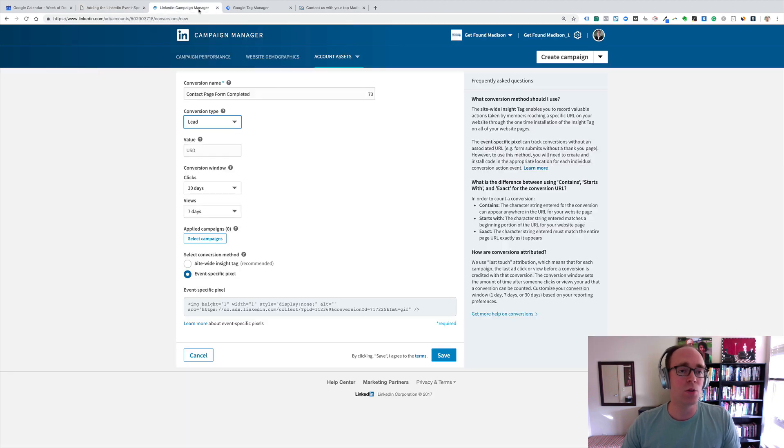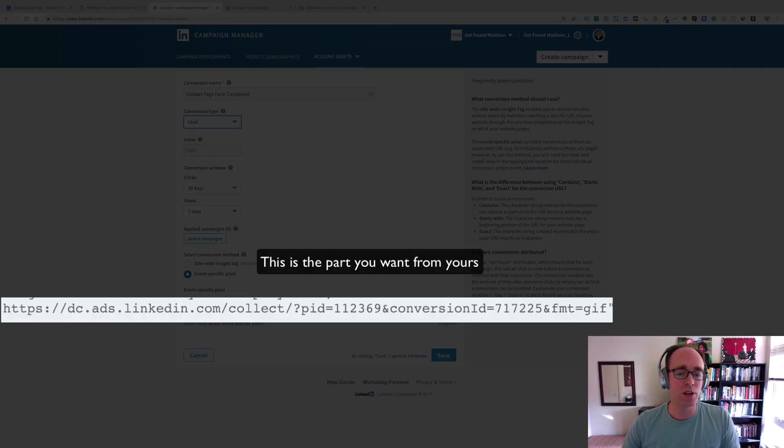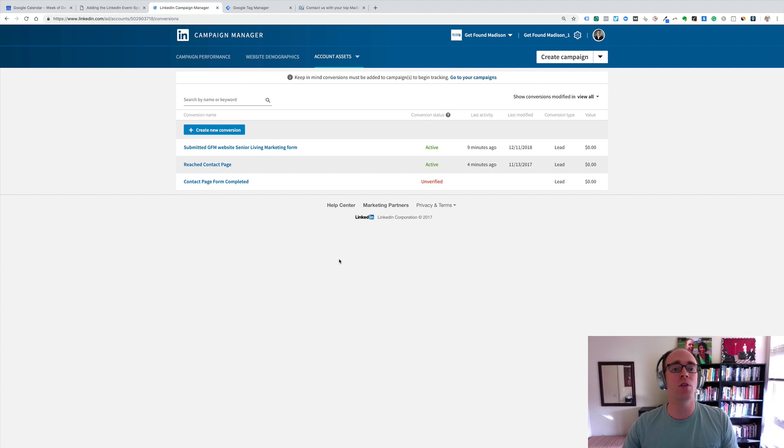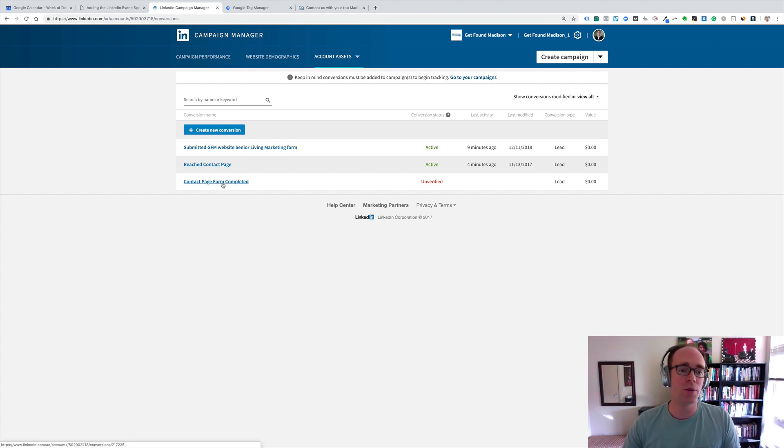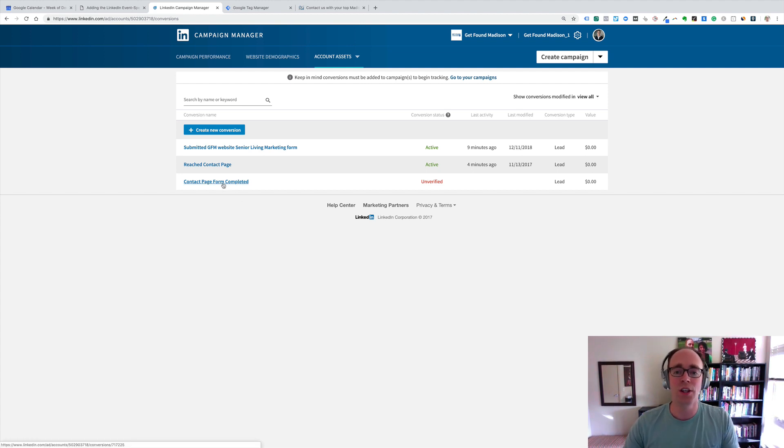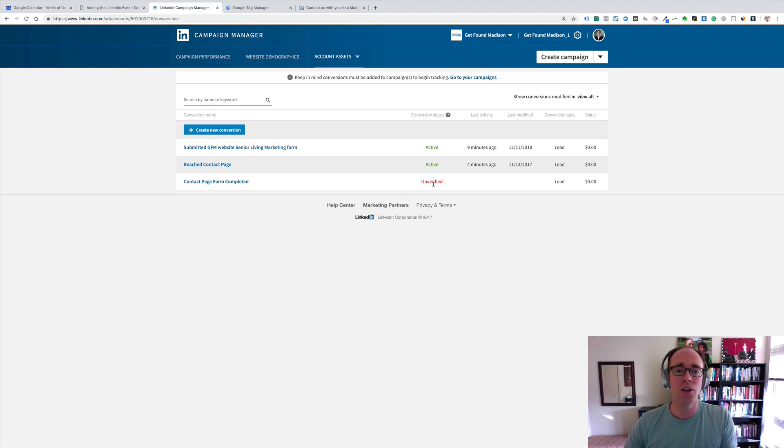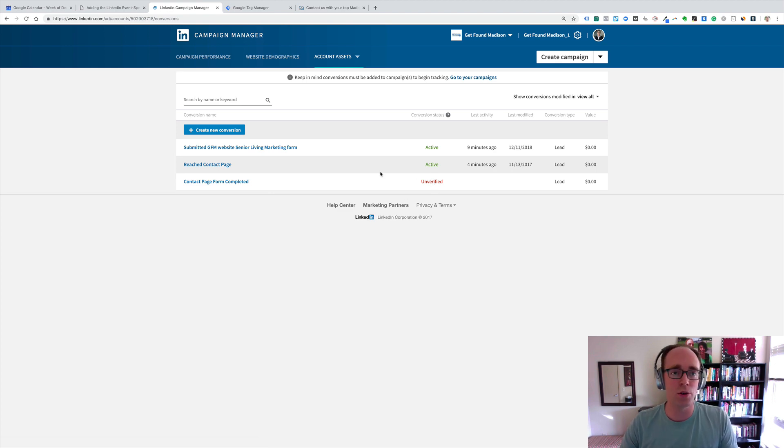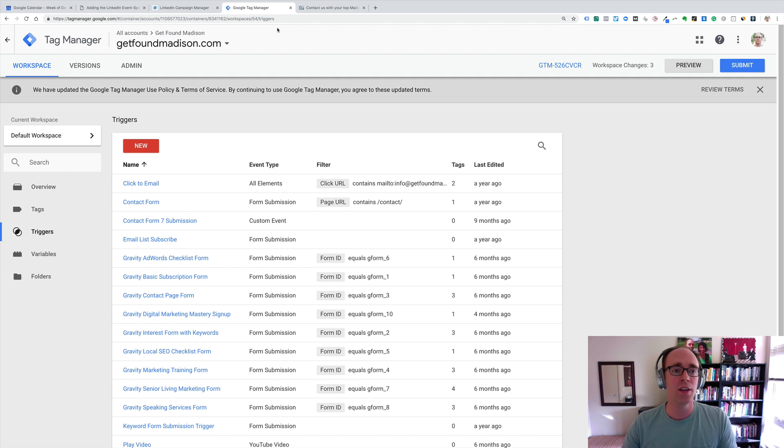This will be created in the LinkedIn side, and notice my contact page form completed conversion action, the status is unverified. So, we actually need to send one in to show that it works. The way I do that is I have Google Tag Manager running on my site.